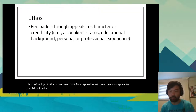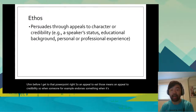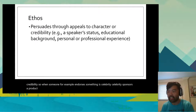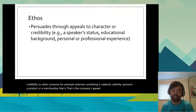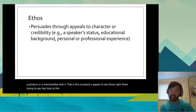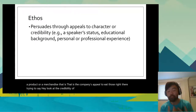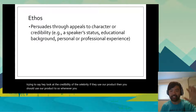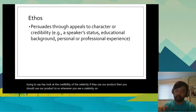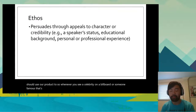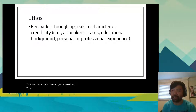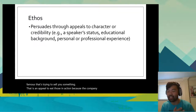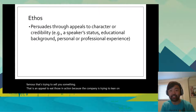For example, when a celebrity sponsors a product or merchandise, that is the company's appeal to ethos. They're trying to say, look at the credibility of the celebrity — if they use our product, then you should use our product too. Whenever you see a celebrity on a billboard trying to sell you something, that is an appeal to ethos in action, because the company is trying to lean on that celebrity's status or credibility.